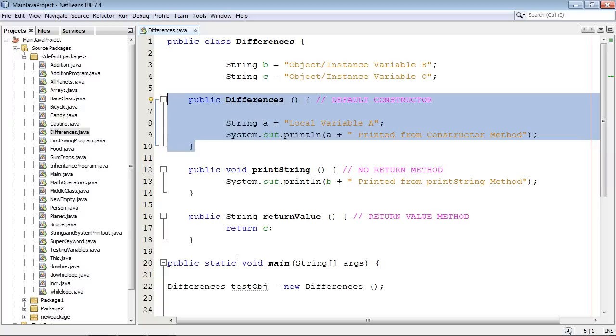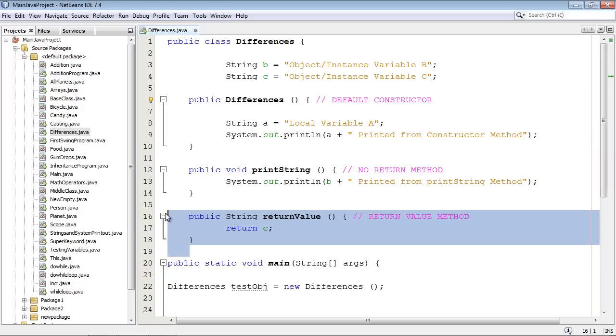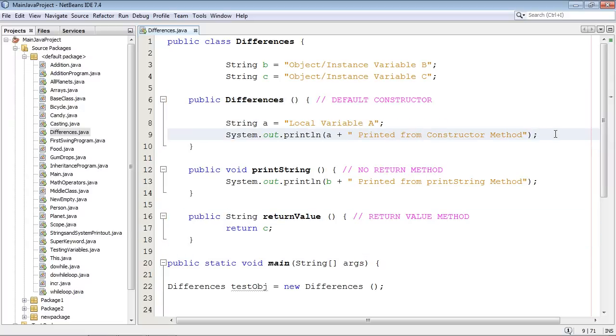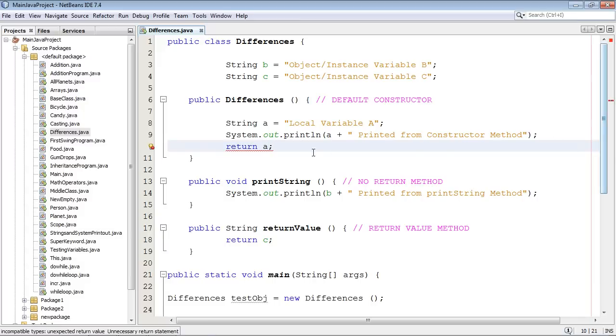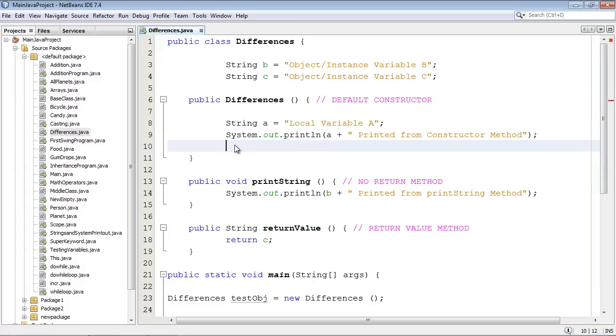And the best way to think of that is the fact that constructors, again, are only involved at startup. Your methods will handle return values later on. And so if I try to go ahead and put a return value in here, and let's just try to do return a, we're gonna get some IntelliSense that says nope, can't do that. So that's just the way it is. So that's a huge difference between constructors and methods.